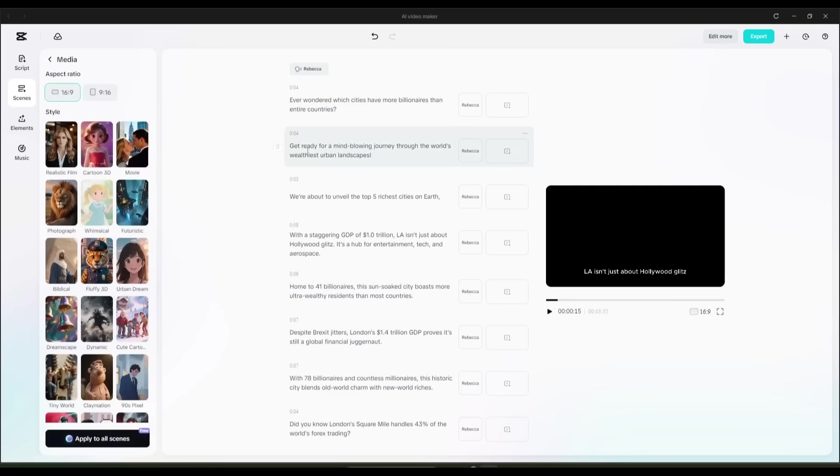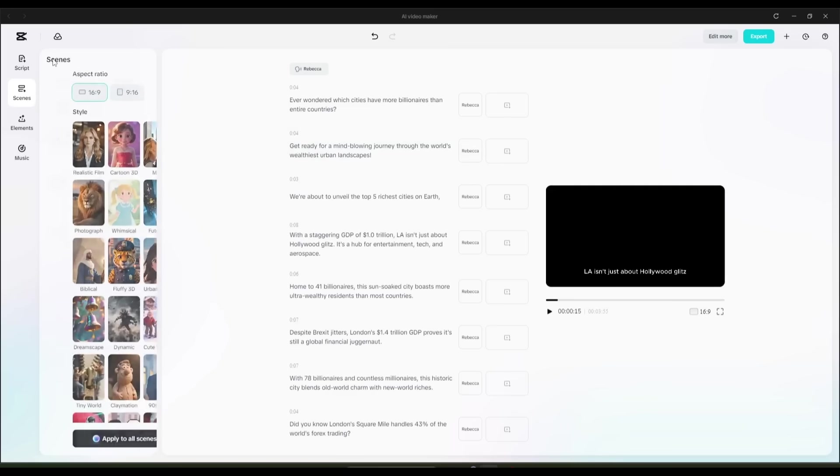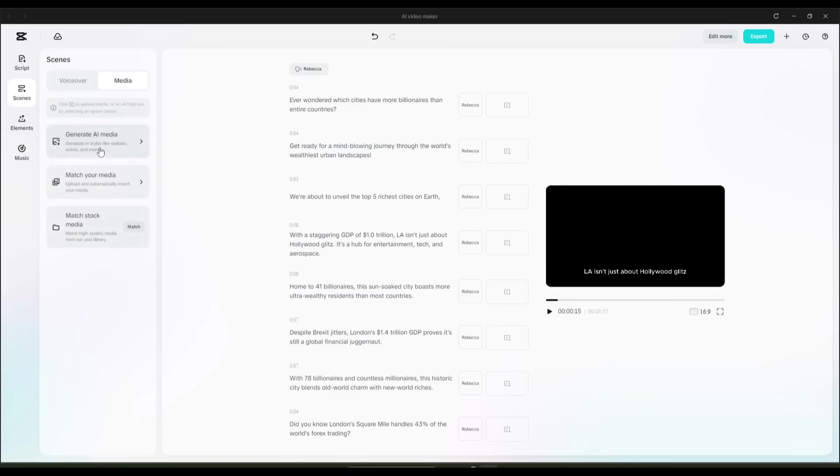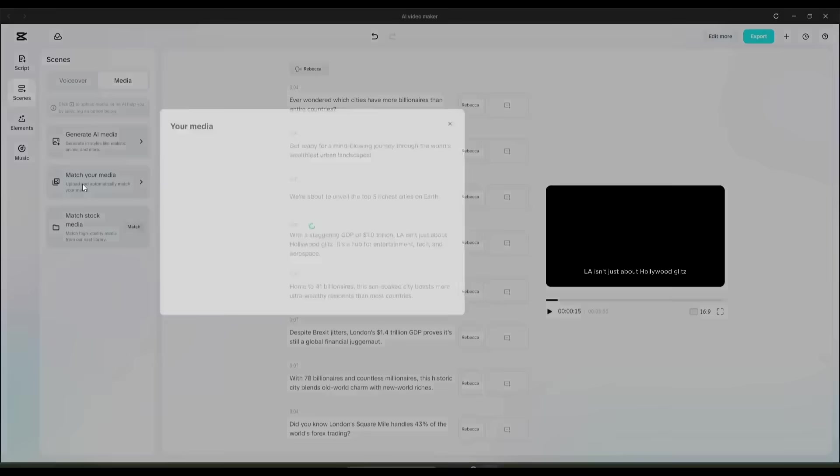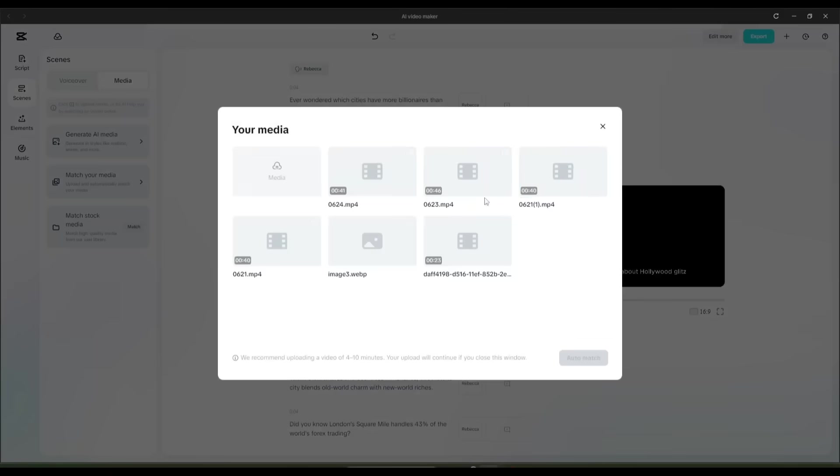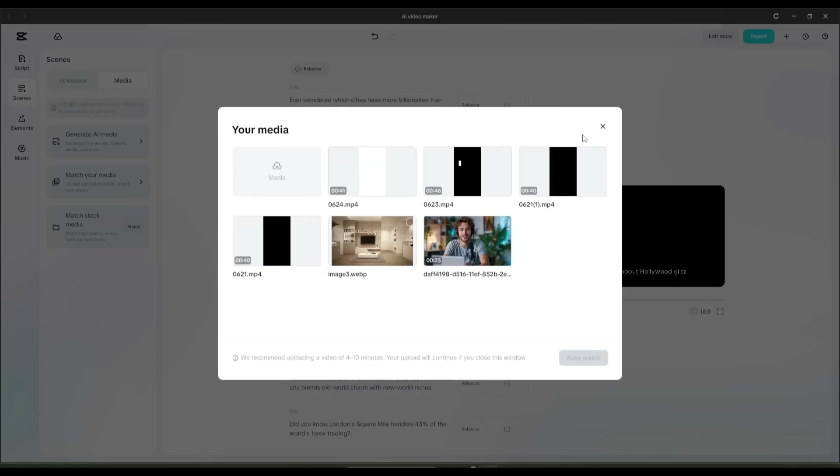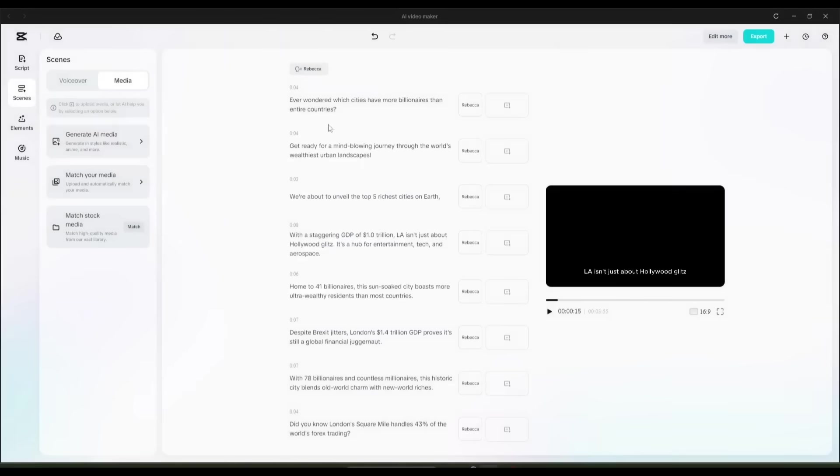Generative AI Media allows CapCut's AI to create brand new visuals based entirely on your script. Match Your Media is great if you've uploaded your own footage. The AI scans it and matches the most relevant clips to your script.